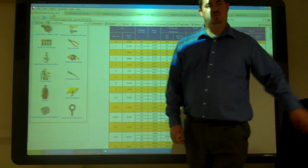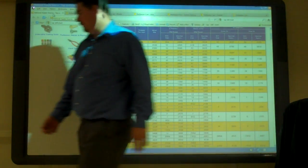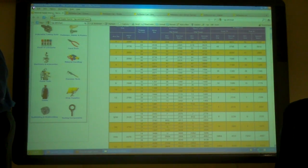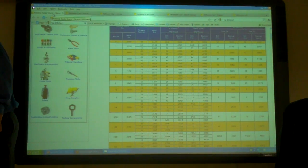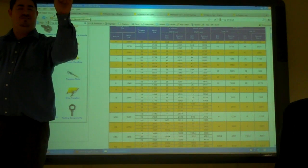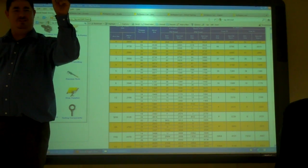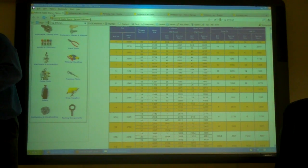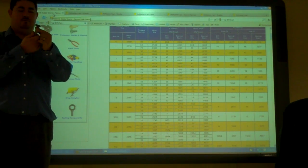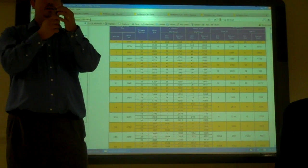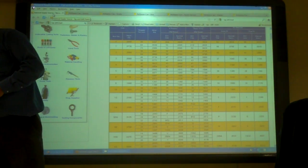Bolt and nut? Yeah, you think screws and nuts and bolts and stuff, right? So we've got lots of different options. We've got bolts, we've got studs, we've got nuts, washers.